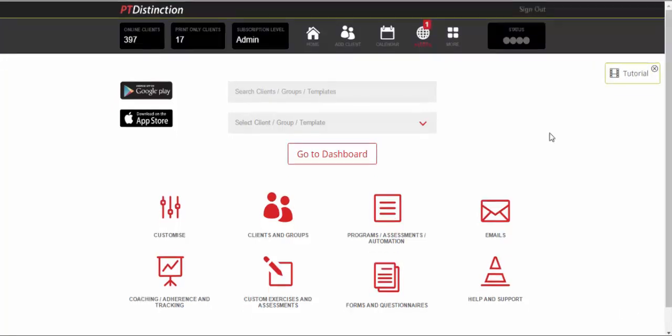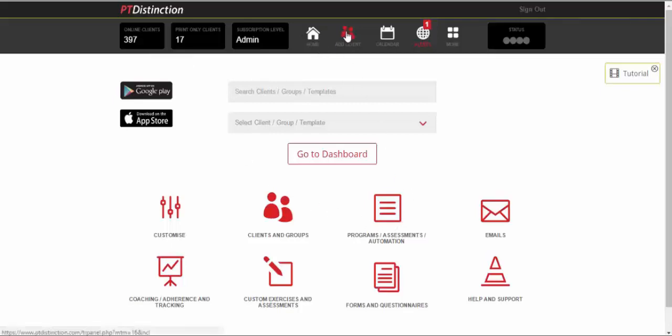Once you sign up, this is the screen you come to and this is the same screen you come to every time you log in as a trainer on PT Distinction. Up at the top, we've got your number of clients and then this takes you to the home page. This is how you add clients, this is how you check your calendar, and then we've got the alerts and more.